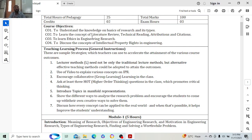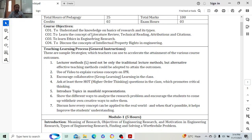CO1 covers what exactly research means and why we have to study research as engineering students. Why do we need to get exposed to research? In order to get the best out of our particular fields, to understand the current trend and in what direction our field is going. So CO1 is to understand the knowledge on the basis of research and its types. CO2 is to learn the concepts of literature review.